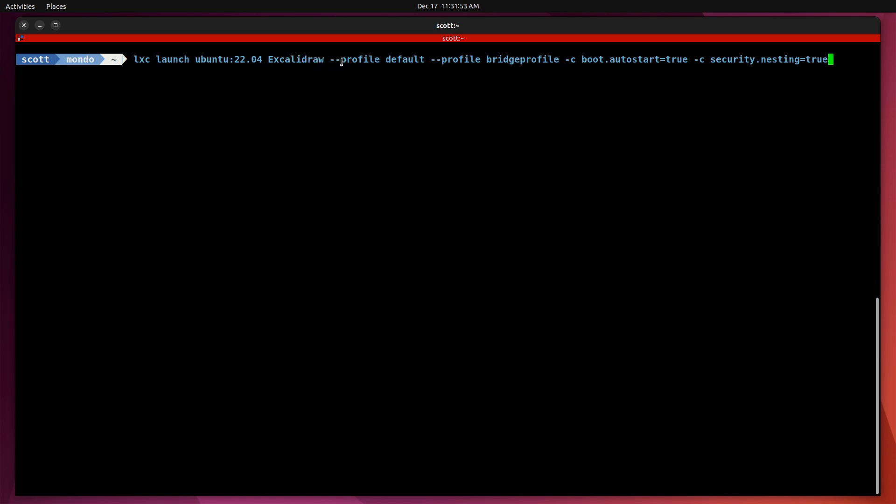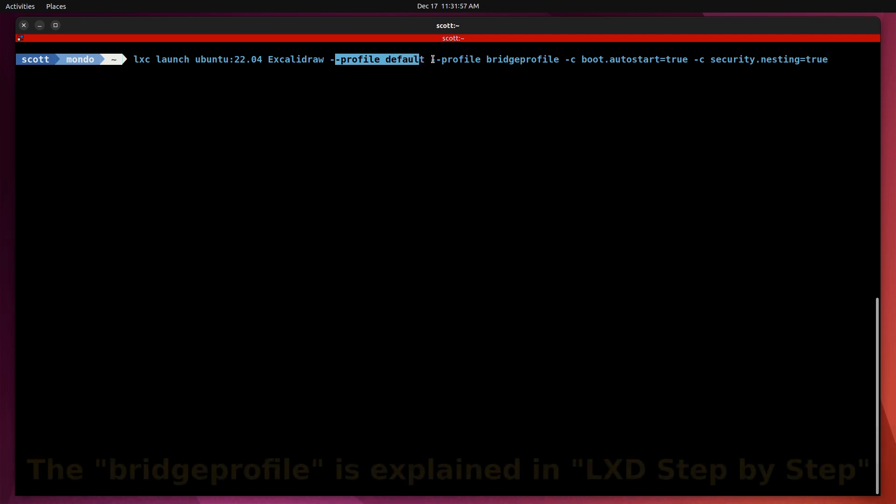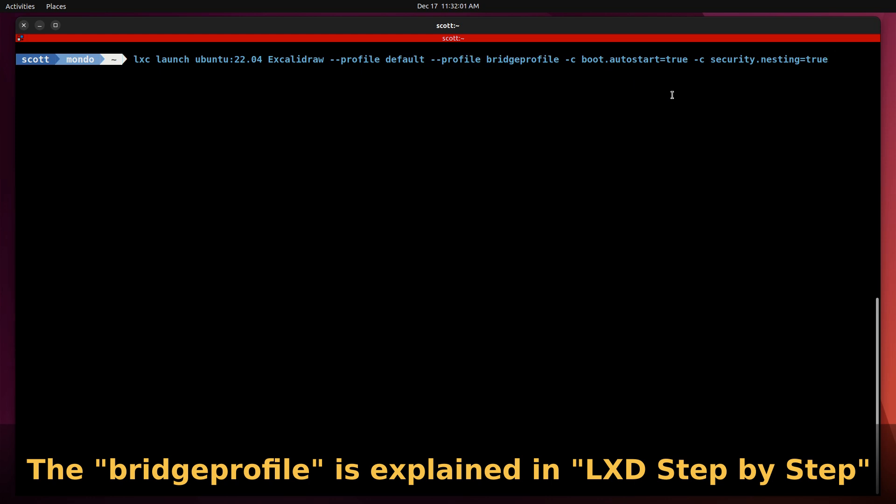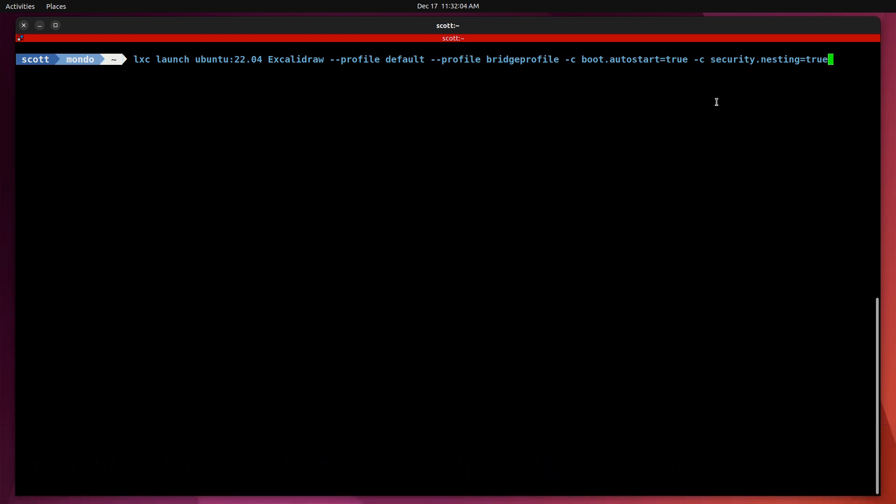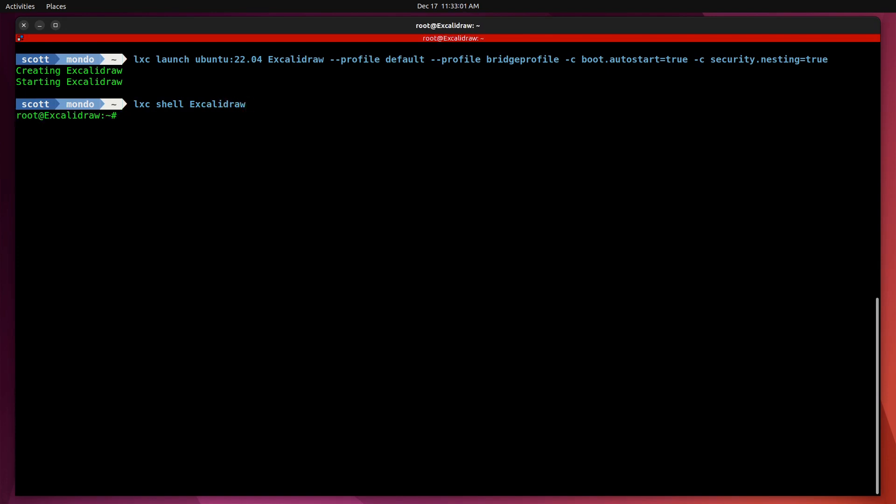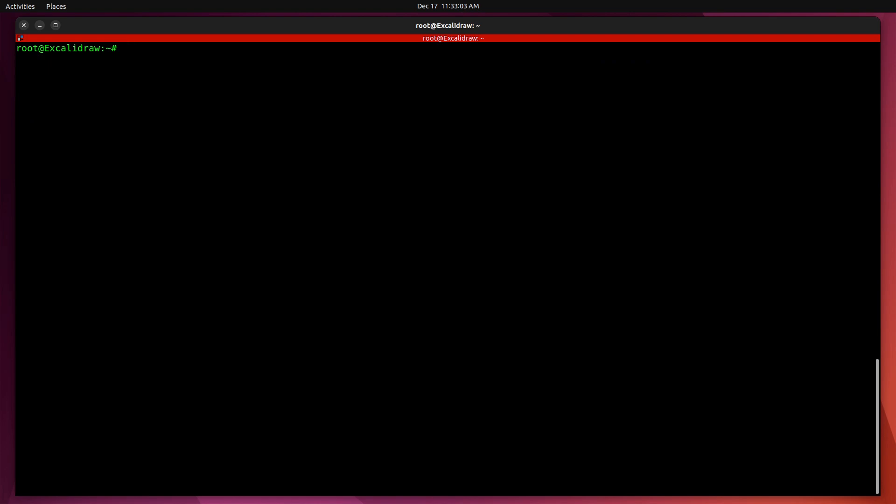I'm setting up the default profile, the bridge profile, boot.autostart is set equal to true. Very importantly, security.nesting will be set equal to true since the container will be running Docker nested inside of the LXD container. Now we'll do an LXD shell into Excalidraw. I'll clear the screen and make the font larger so it's easier to see.